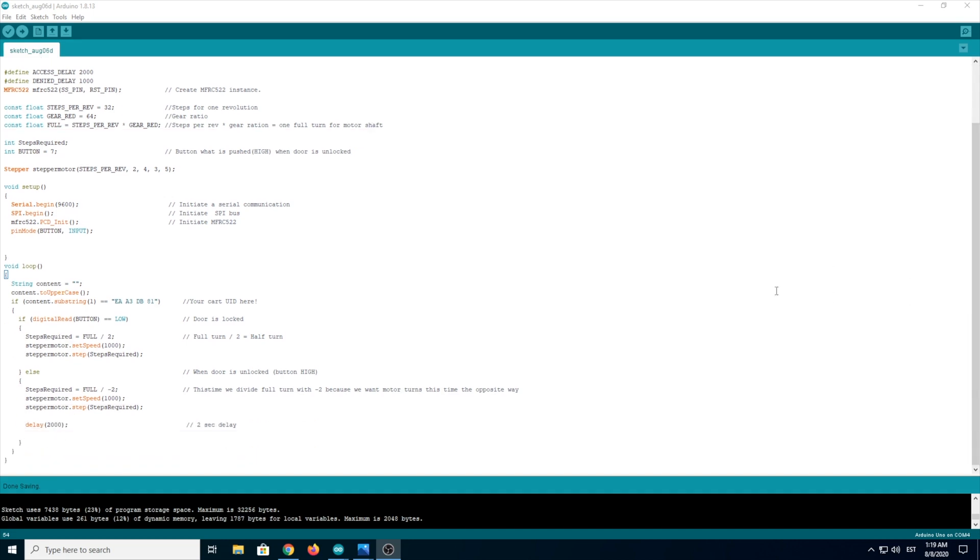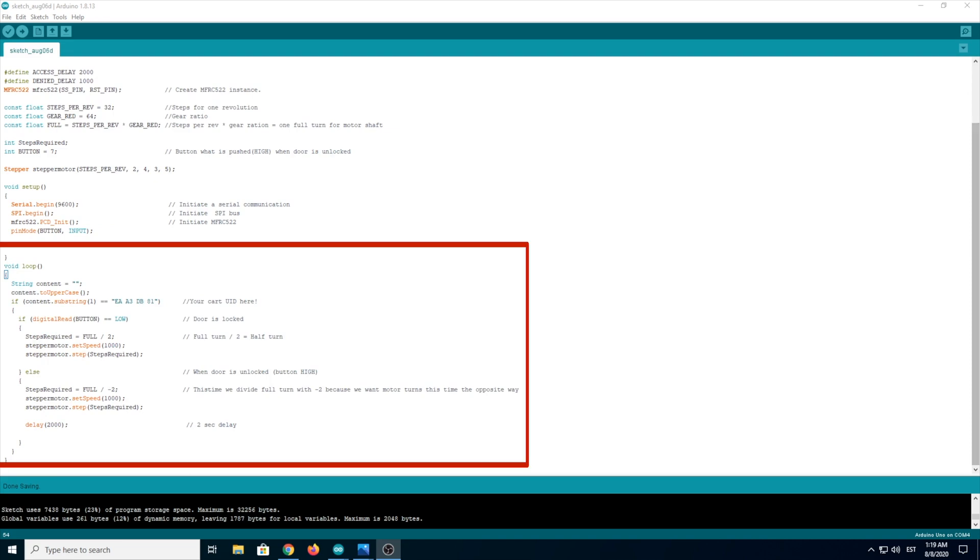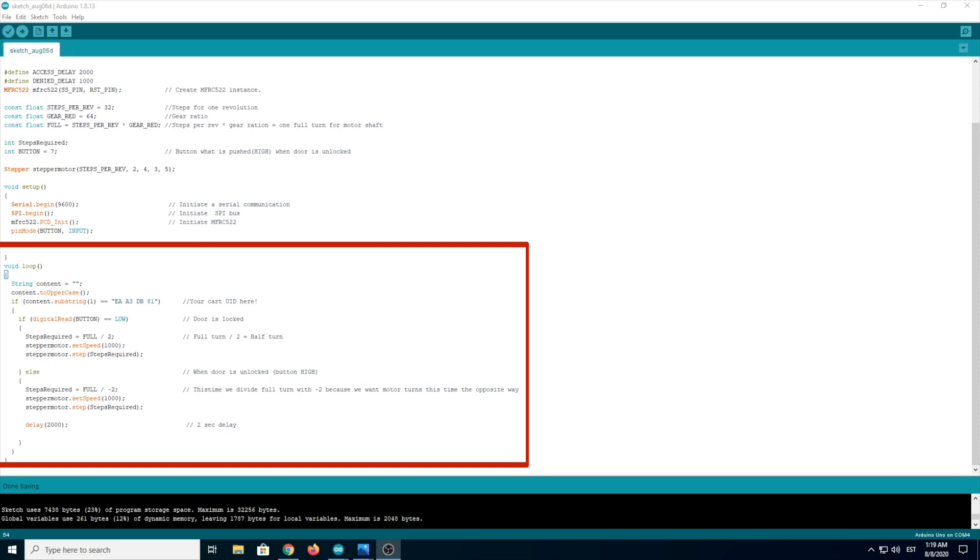Now when we move to the void loop, there is the first if. There you have to put your card UID code. And if you put your card to the RFID module and the card is correct, then happens another if.